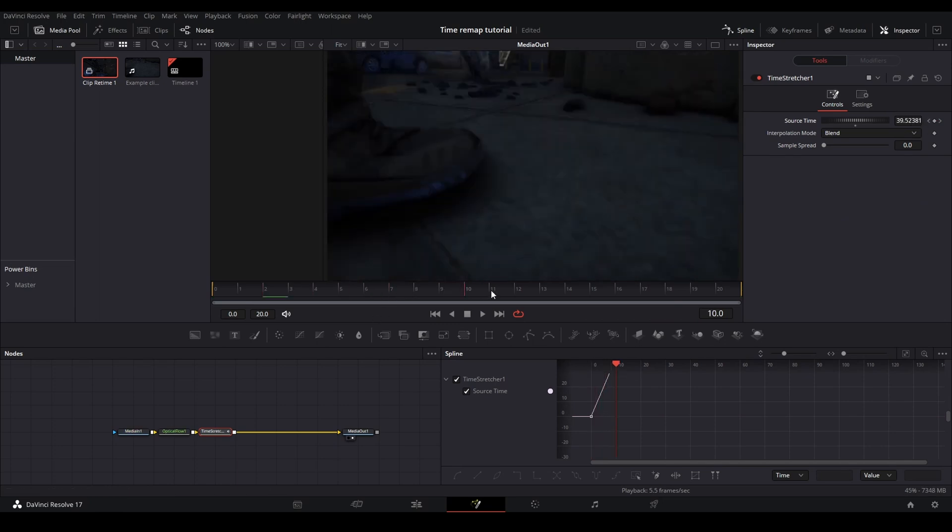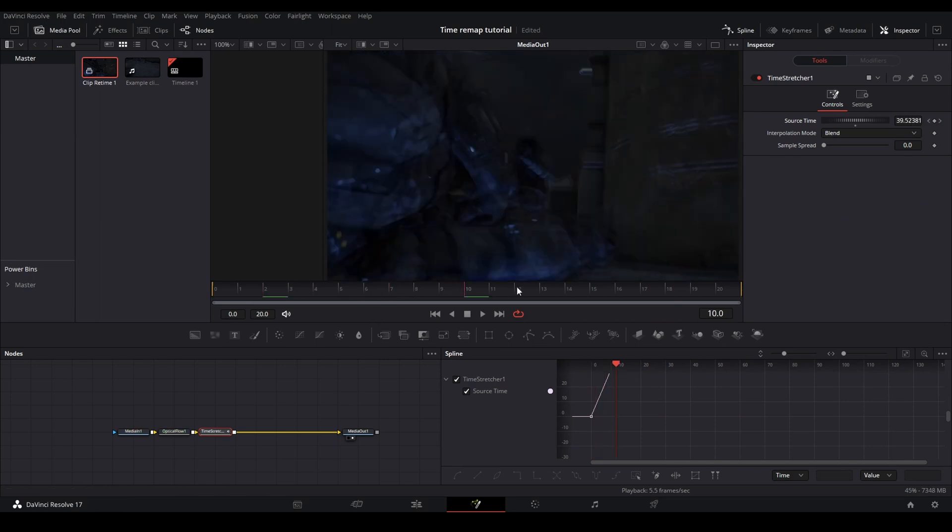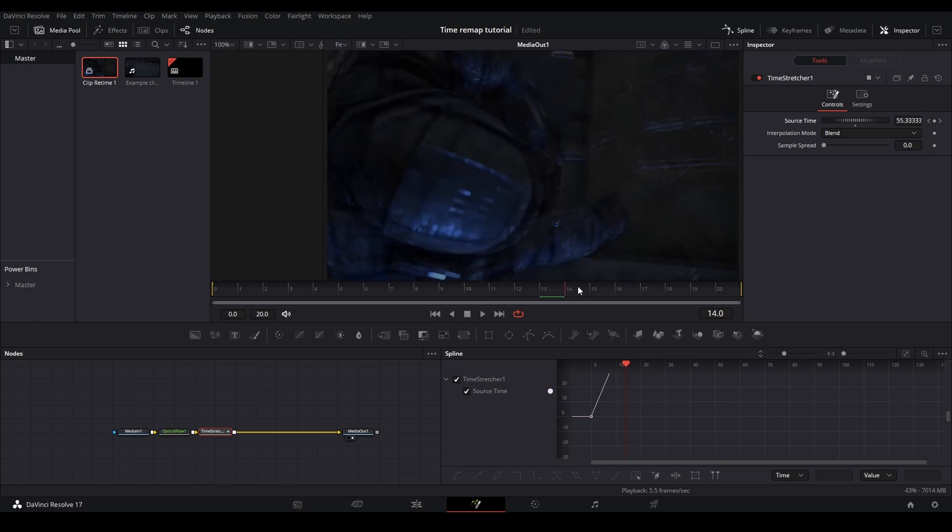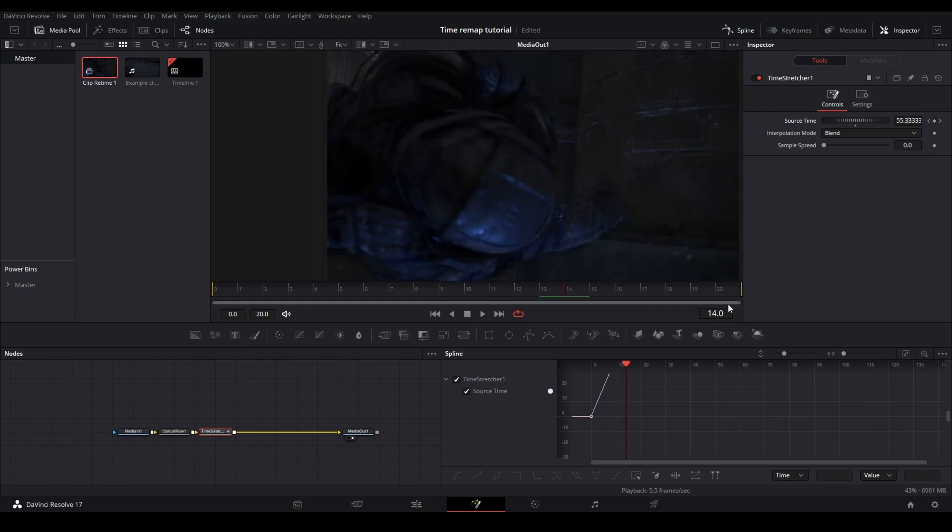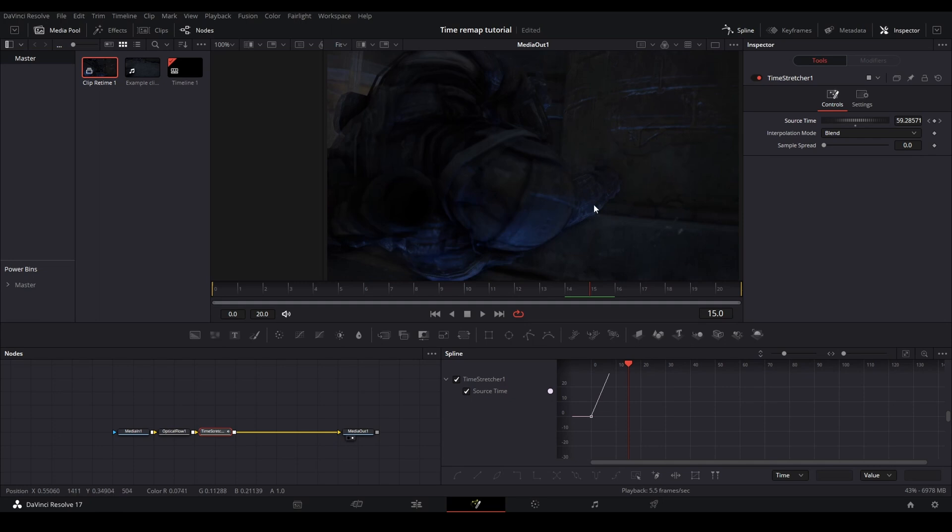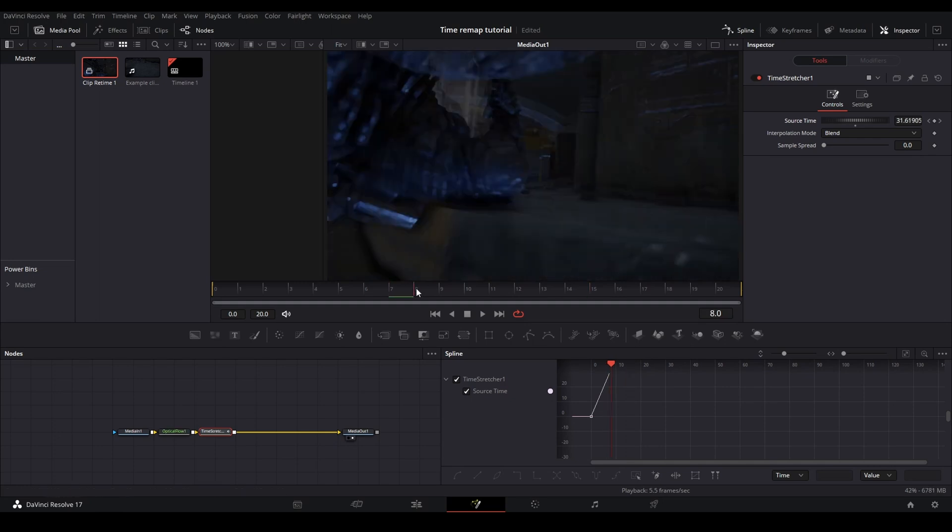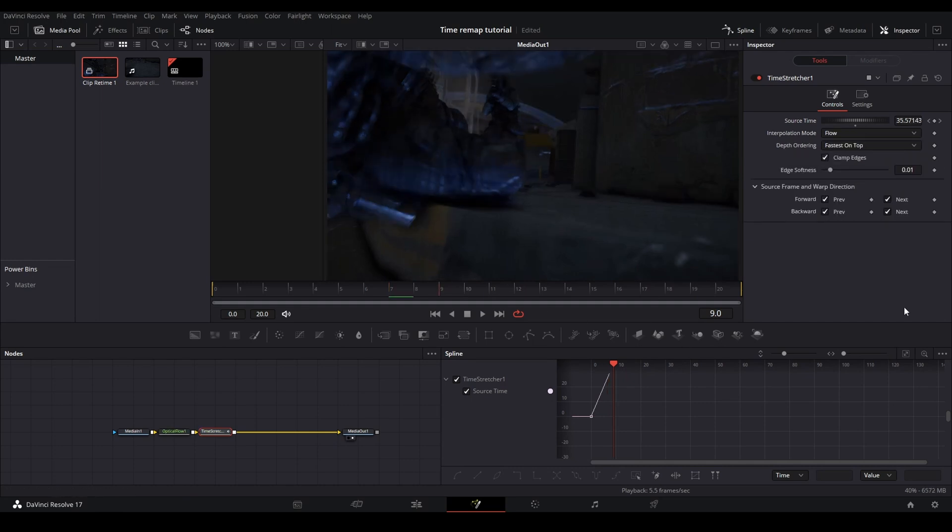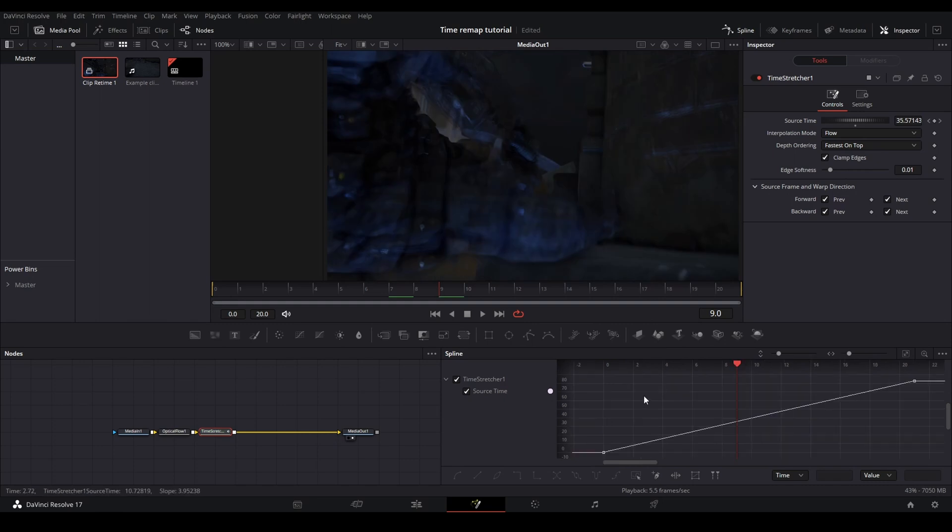But now, as you can see, you have all of your clip mashed into one small fusion comp. And blend might result in a little bit of a blurry look. But try both once again, blend or flow. But for me, I'm just going to use flow. And then I'm going to clamp edges backwards prev.